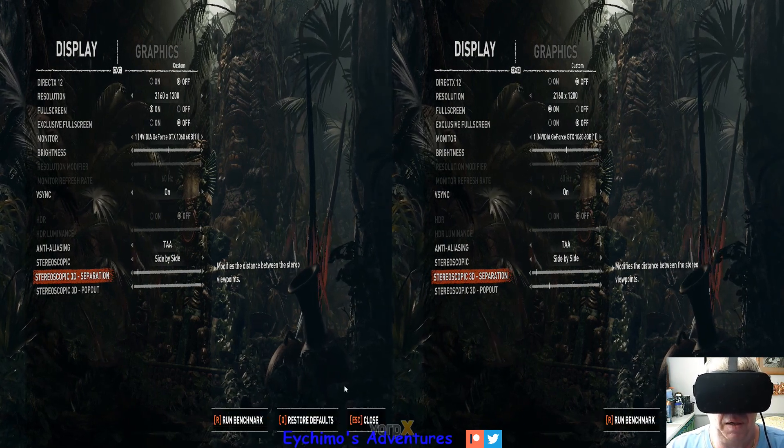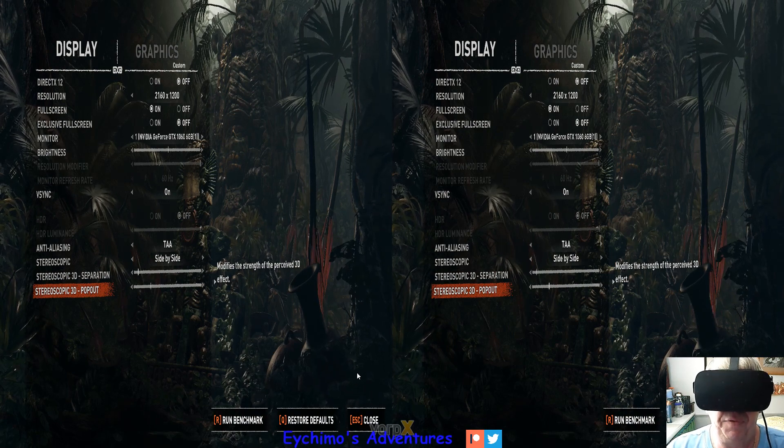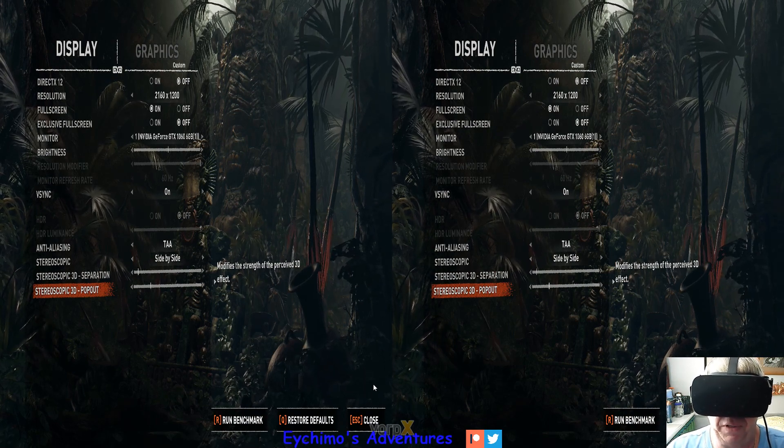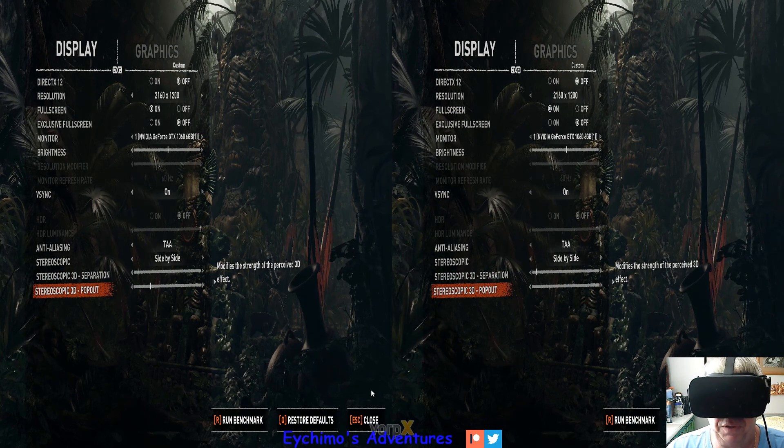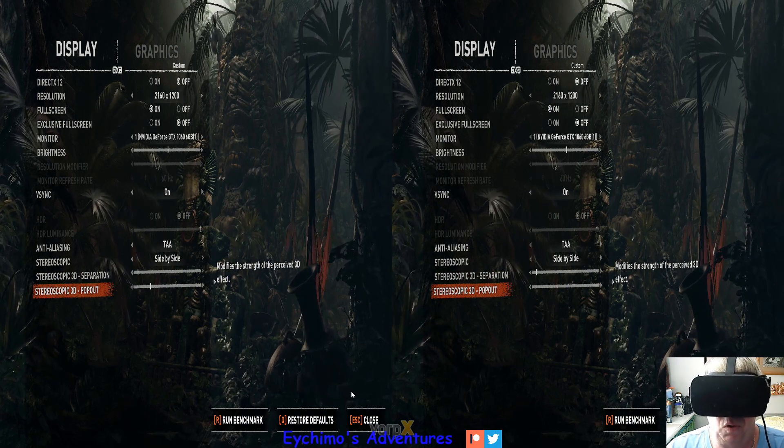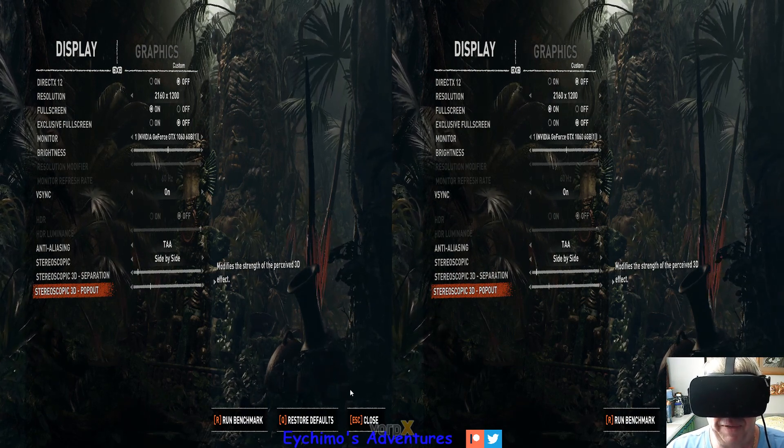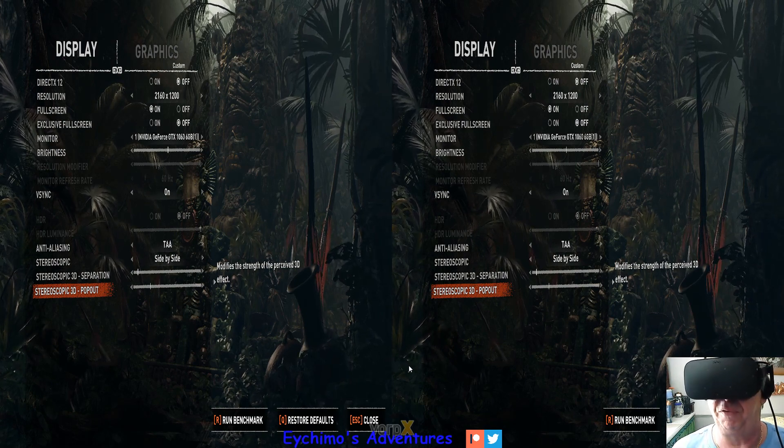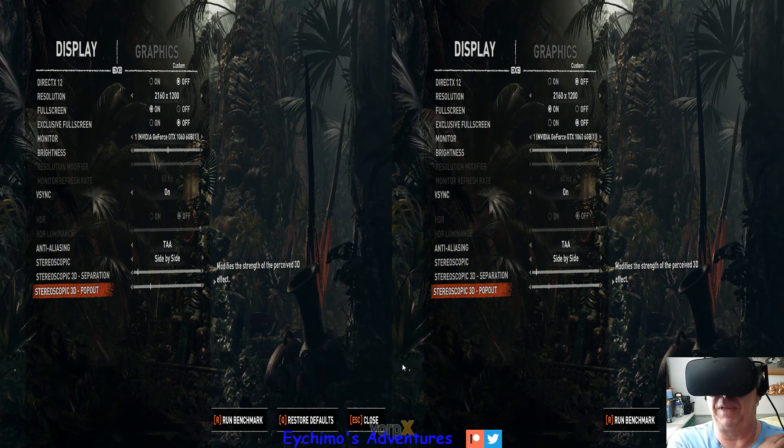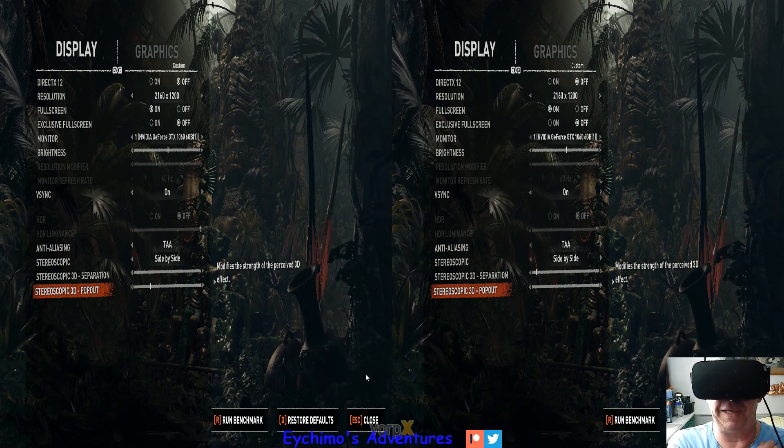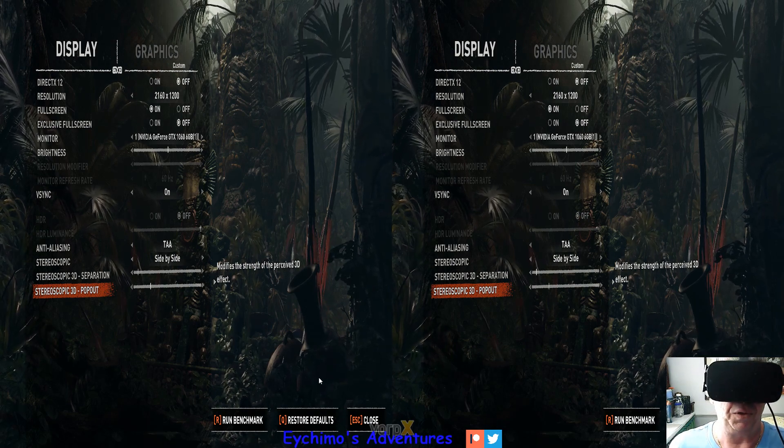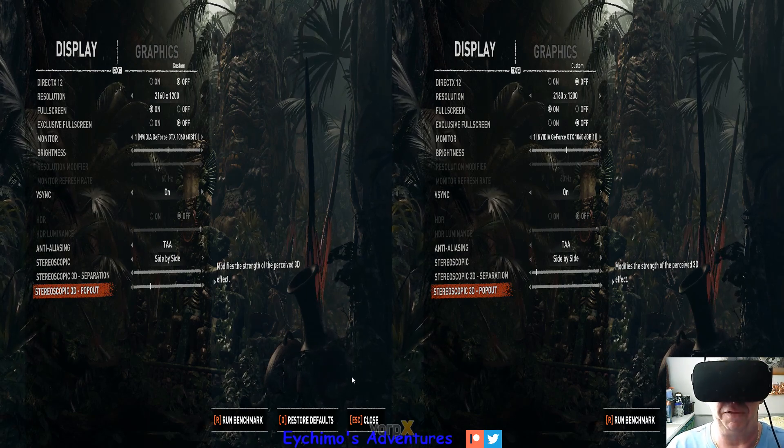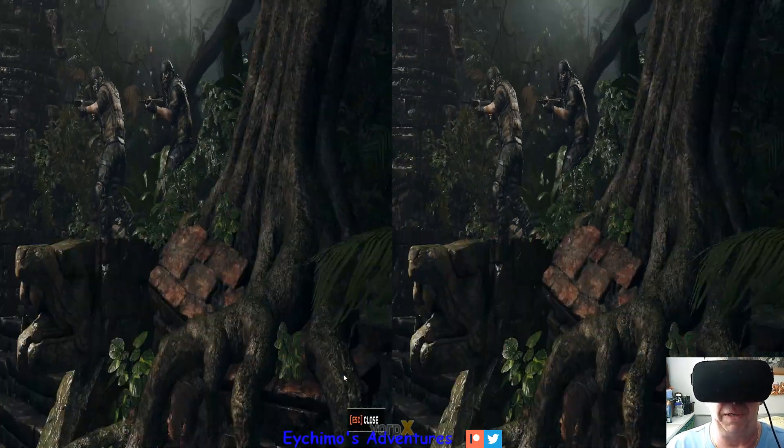Your pop out is the depth of your 3D. You can increase it as much as you want, you can lower it. You can see basically where I run the setting. Anything too much I don't like, anything less you don't get enough 3D and it takes the enjoyment out of it.